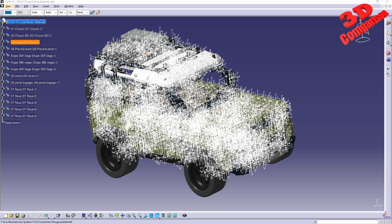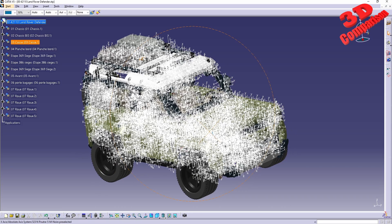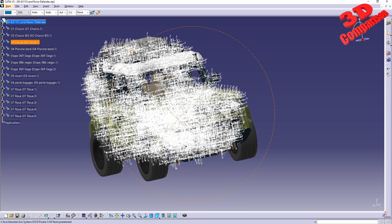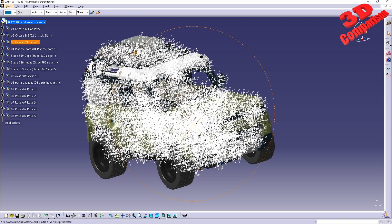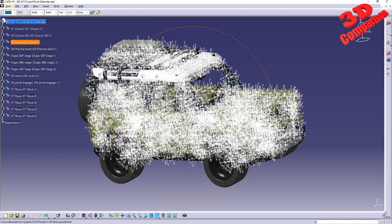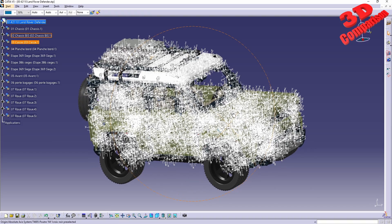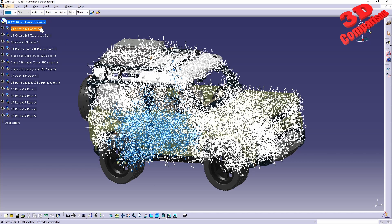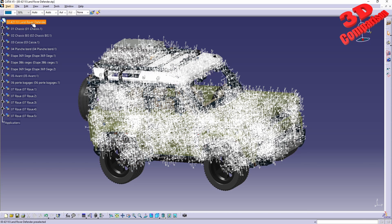CATIA V5: How to hide multiple axis systems. As you can see, this is quite laggy because there are over 2000 axis systems, each for one of the individual components of this LEGO Technic Land Rover.